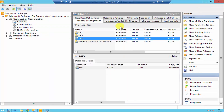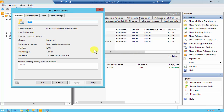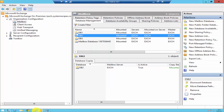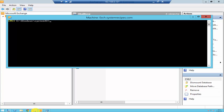I'll now move DB2 using the Exchange Management Shell. Let's check the properties — DB2 is currently under the database folder. The command for that is: Move-DatabasePath, space, hyphen Identity, space, DB2 — that's the database I need to move — then space, hyphen EdbFilePath.